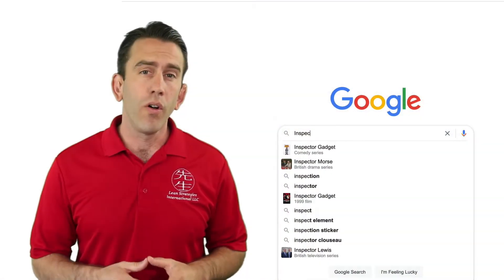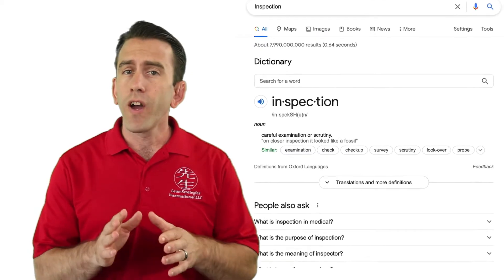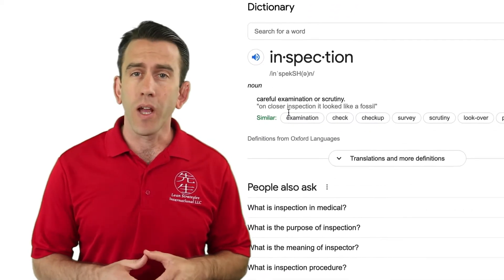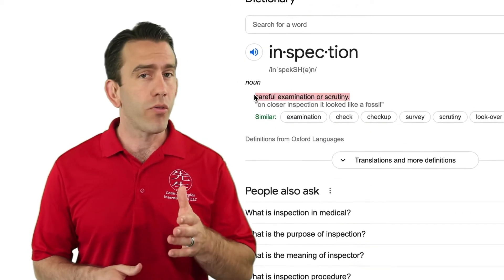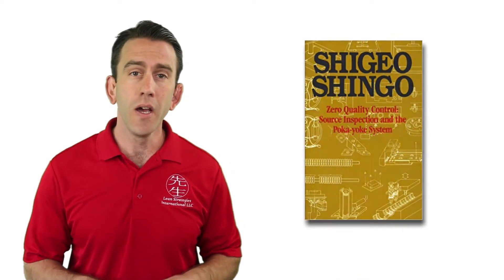A quick Google of the word inspection finds it defined as careful examination or scrutiny. In chapters 4 and 5 of the book Zero Quality Control, Source Inspection and the Poka-yoke System, Shigeo Shingo describes three different types of inspection.